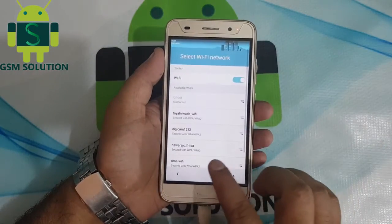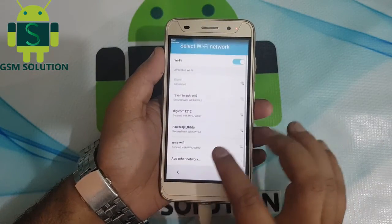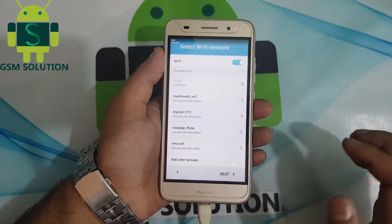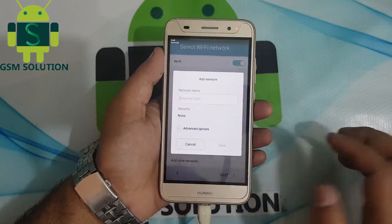Connect to Wi-Fi, go to a network, then type GSM Solution and share tab to Gmail.